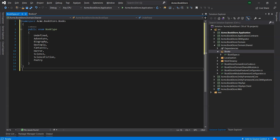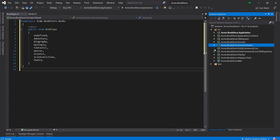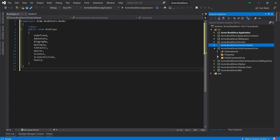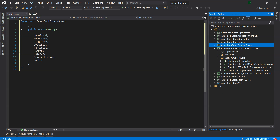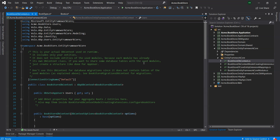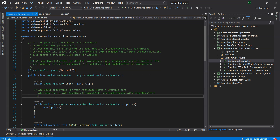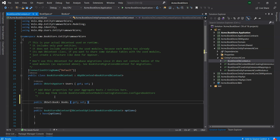We will now add the Book entity to the DB context. EF Core requires us to relate entities with our DB context. The easiest way to do this is to add a DbSet property to the BookstoreDbContext class in the Entity Framework Core project.